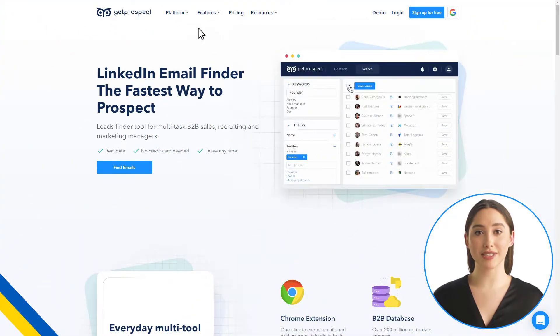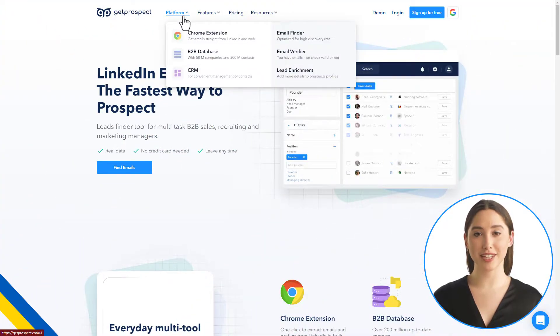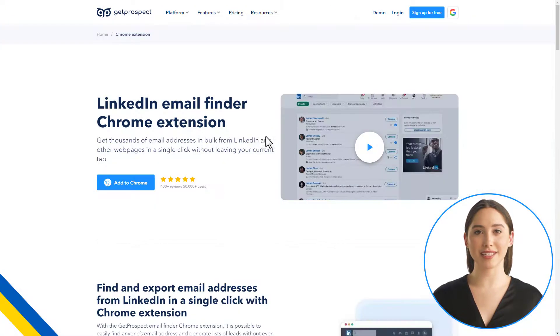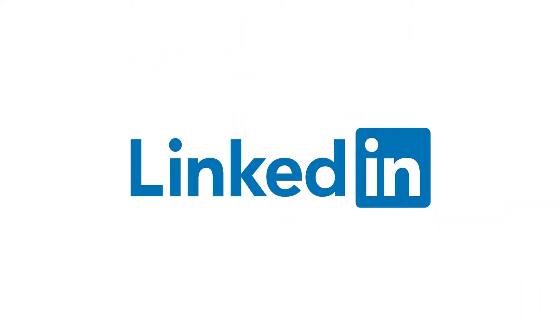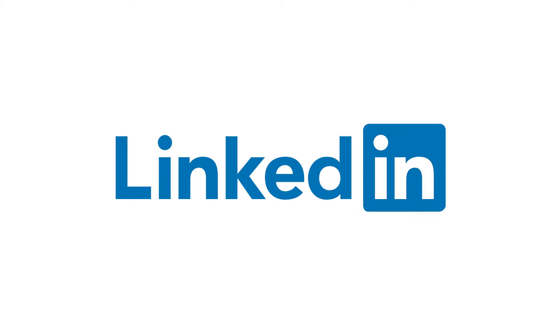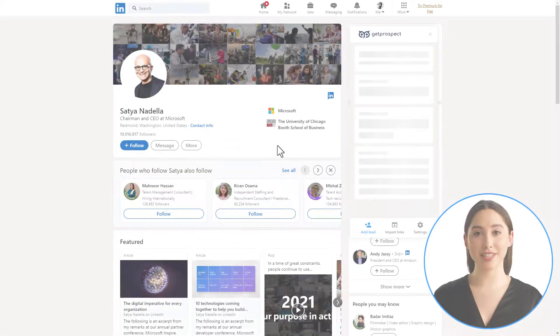First of all, install the Get Prospect extension from the Platform section of our website. Once you are redirected to the Chrome store, click Add to Chrome. Now we can go to LinkedIn and use the extension.